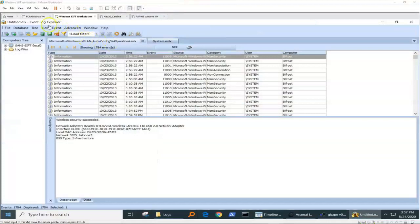Let's jump into the event logs. I'm using Event Log Explorer again for this one. Pulling event logs with CAPE and parsing them in Timeline Explorer is a perfectly reasonable alternative, running them through EventCMD, all by Eric Zimmerman.